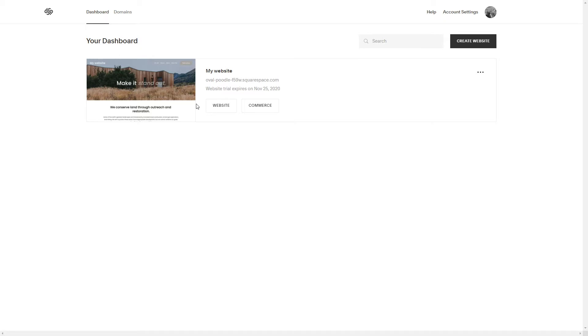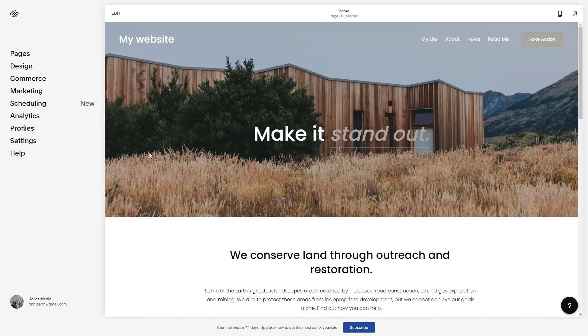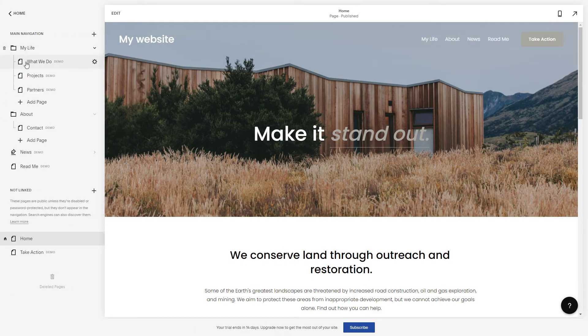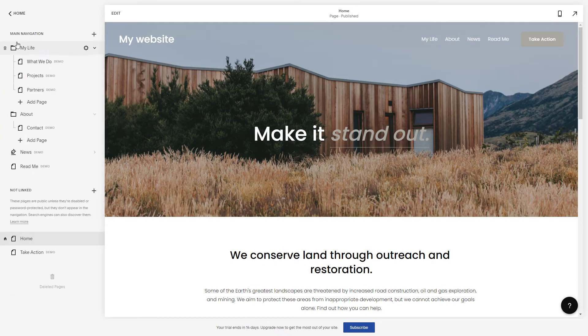Once you have logged in and you see the website here, click on website and click here on the pages and there you see these are the folders which you can see here.